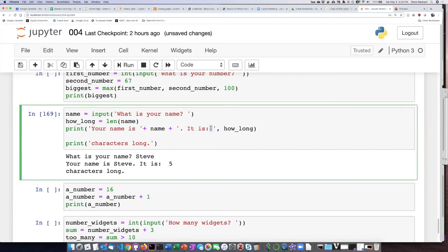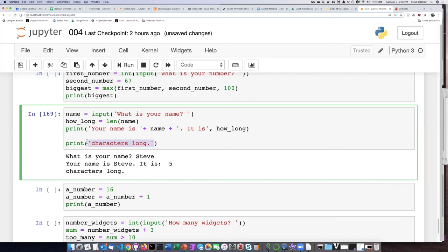here and another space because the commas always leave a space in there. So if I wanted it to just say it is a certain number of characters long, I could do this.